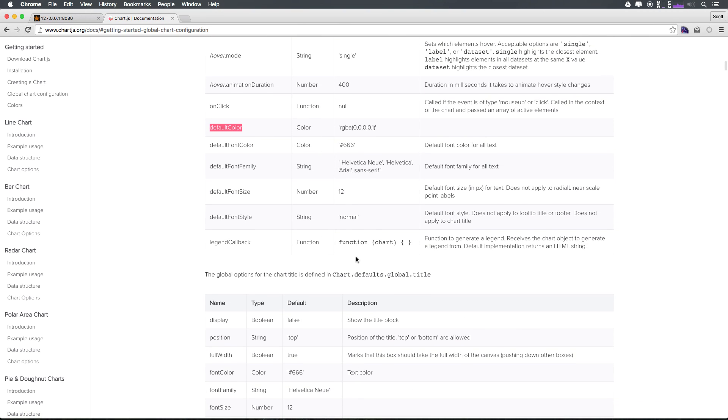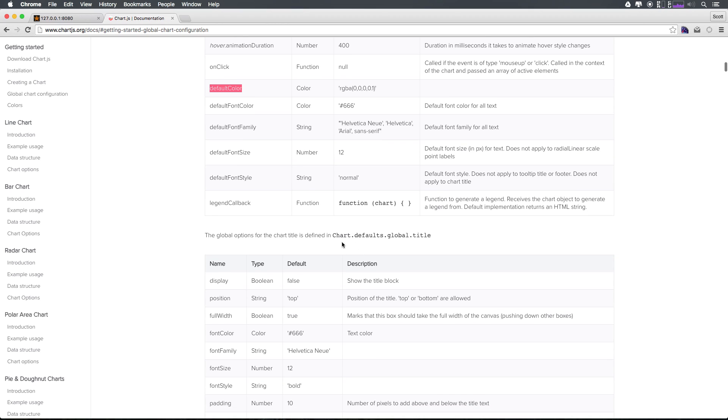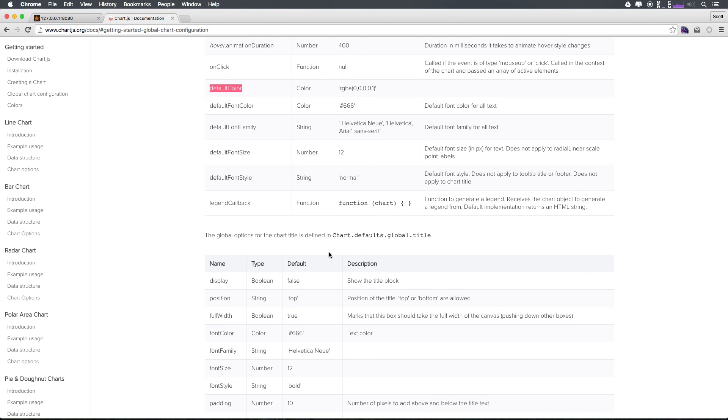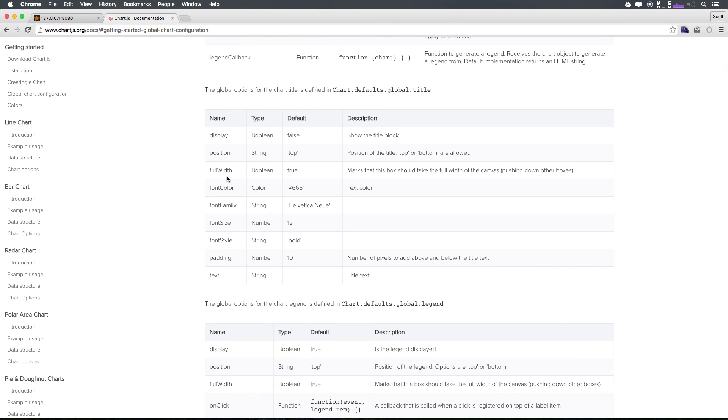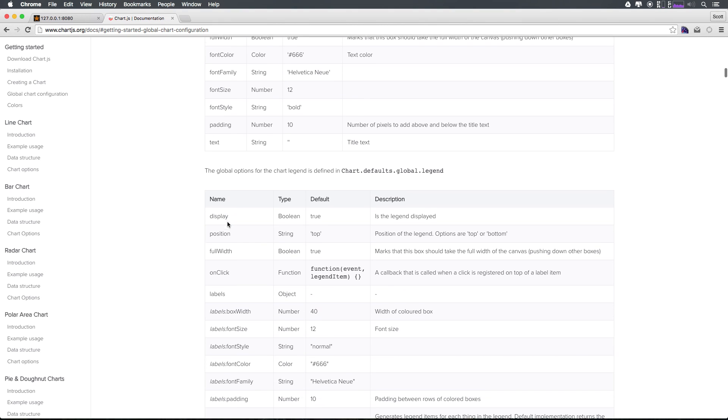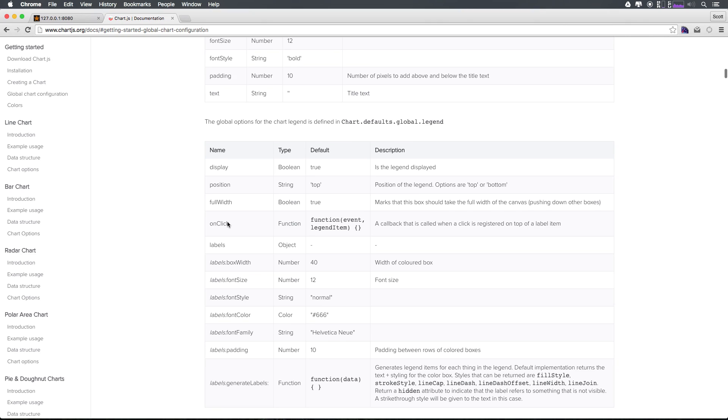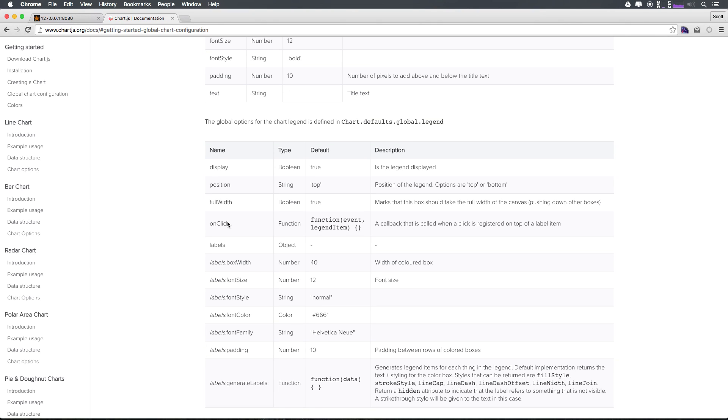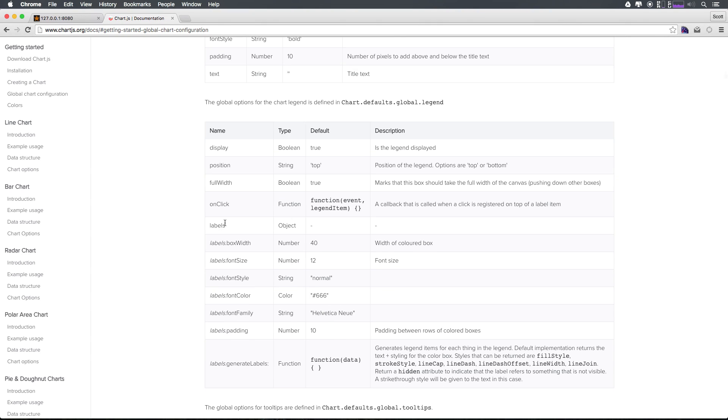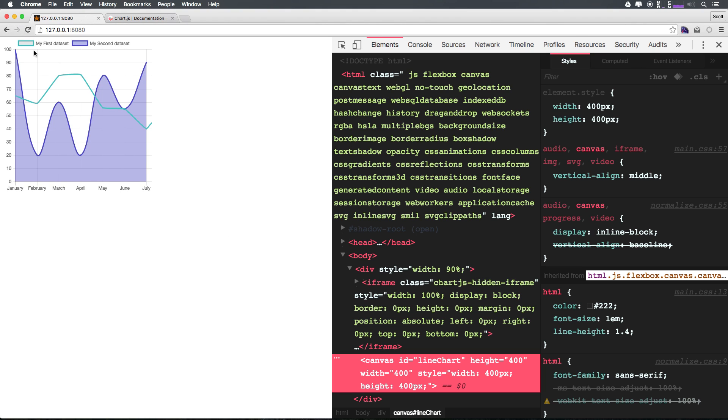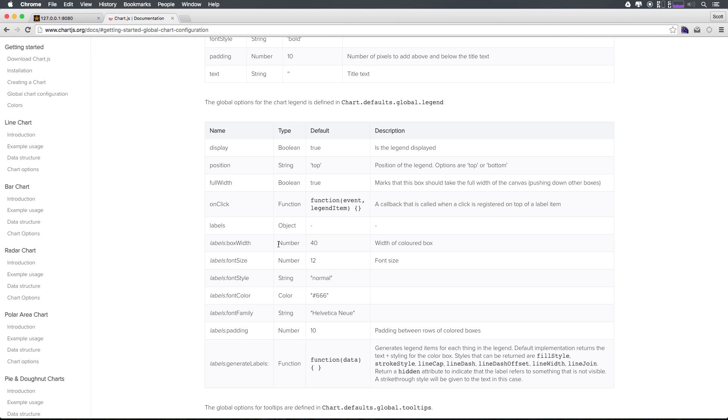Inside of global charts there's also global charts dot title, and you can assign things like display whether we want the title to display or not, whether this is full width, font color, all sorts of stuff. Then we have charts dot global dot legend which is the legend itself which we can see right now just uses these two different items. We could change anything from the label to the font color of the label and you can access any of these just by drilling down within this object chart dot defaults dot global dot legend dot labels dot font color.